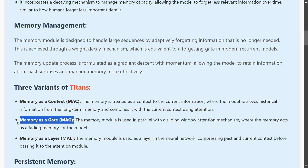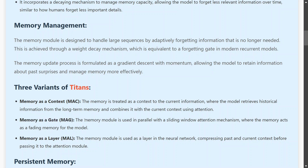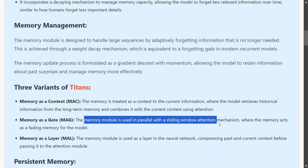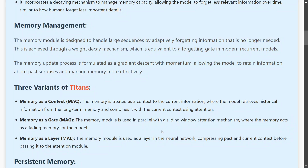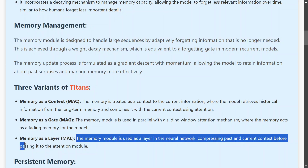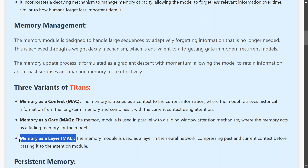The second variant is memory as a gate. If you have used LSTMs, you may remember that there is a gating mechanism — depending on what to forget and what to keep changes every time. Similarly here, the memory module runs in parallel to the attention mechanism, where the memory acts as a fading memory gate.